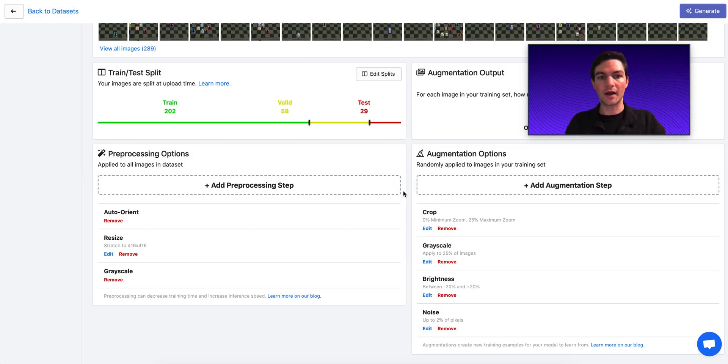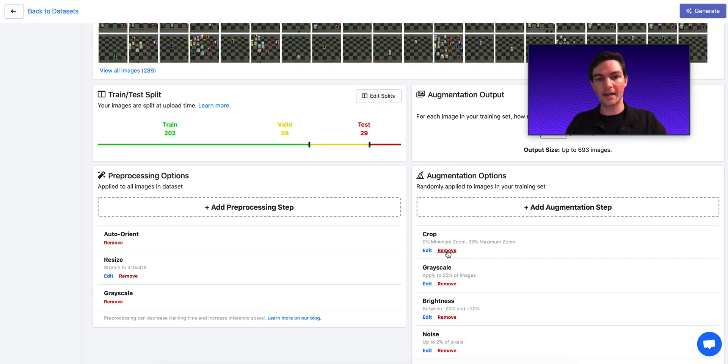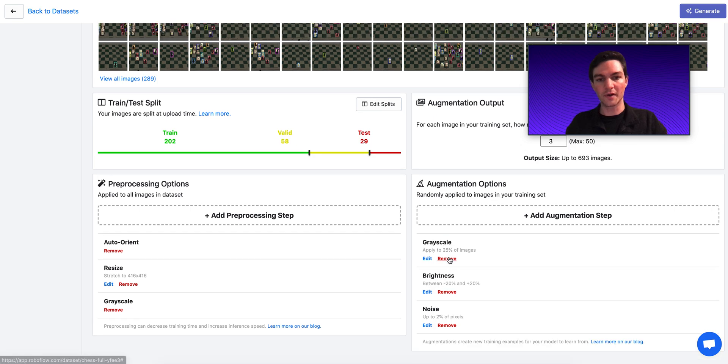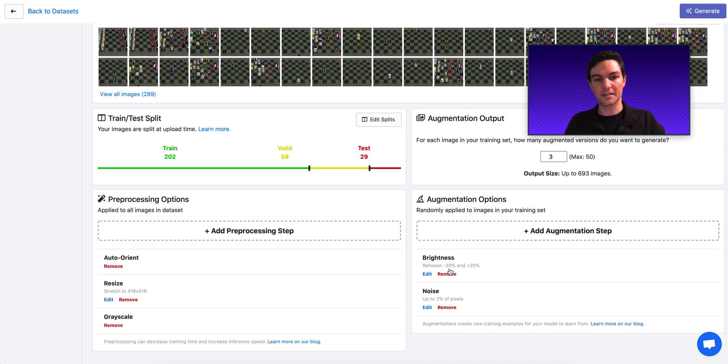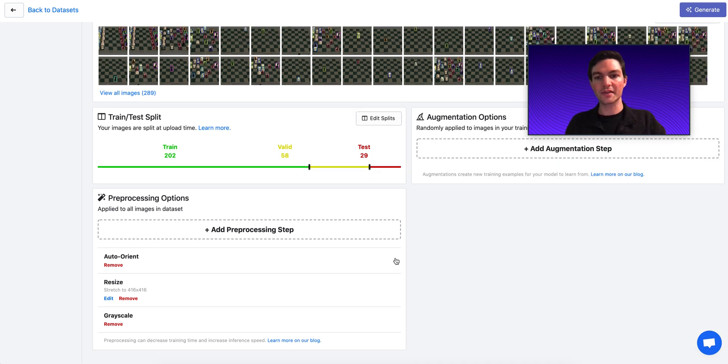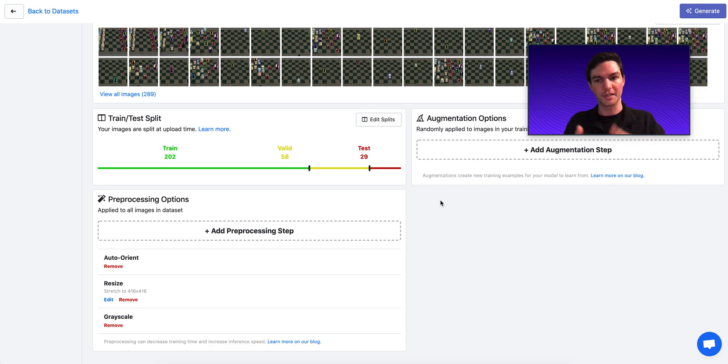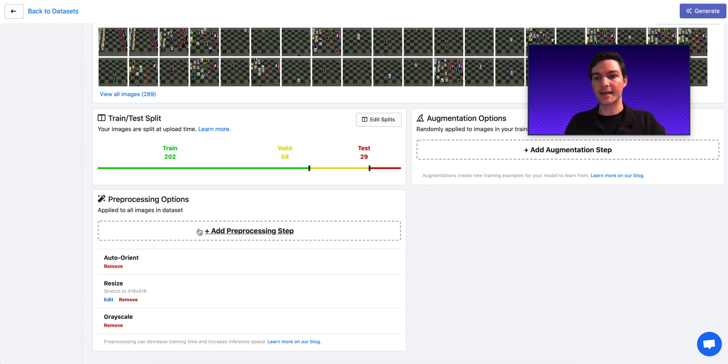Now, I have these preprocessing steps all applied, and I'm going to remove all of my augmentation steps, and I'll generate this data set version just so we can all see what this is doing to our images. So I'm going to apply this resize of 416 and grayscale and auto-orient.